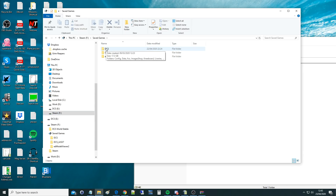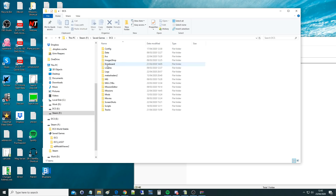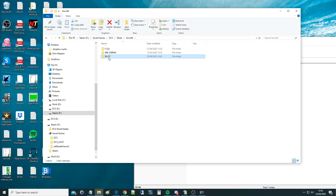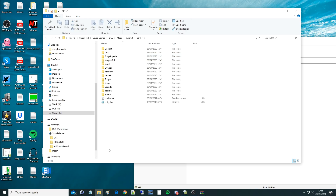Go into DCS or Open Beta DCS in your Saved Games. Go to Mods — if you don't have Mods, create it just like I've shown. Then go to Aircraft — if you don't have Aircraft, create it just like I've shown. Then paste it in there, and there is your 100-and-something megabyte folder. Click in there — this is all set up and you don't need to do anything now.